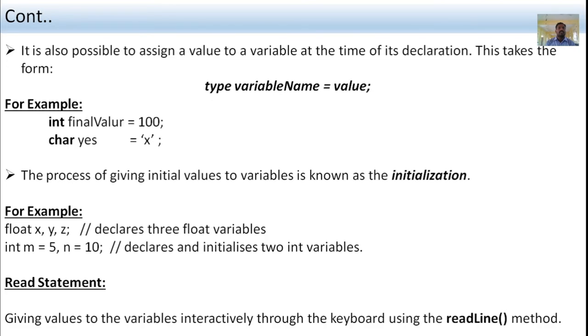It is also possible to assign a value to a variable at the time of its declaration. The form is: type variable_name = value;